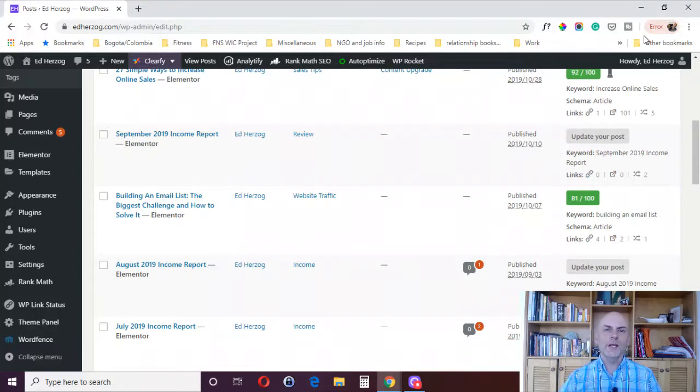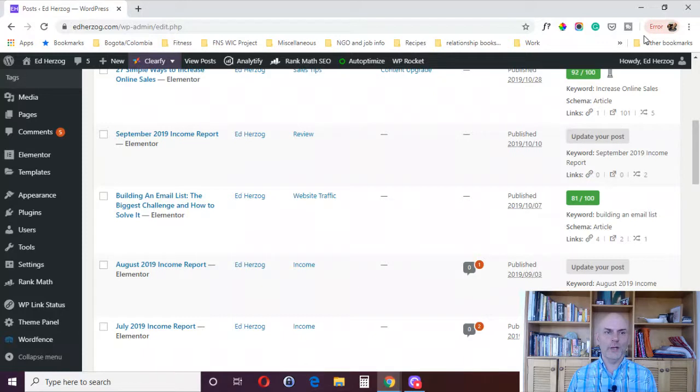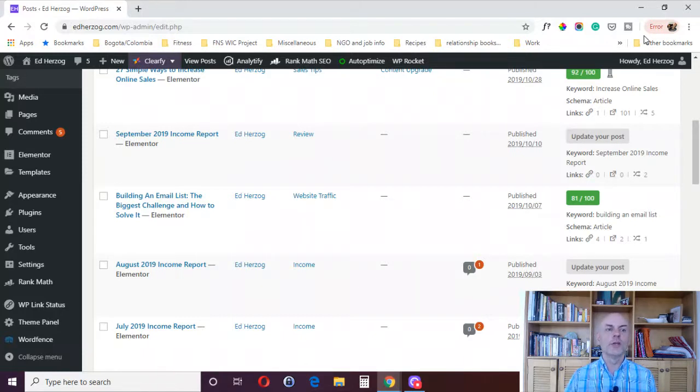Hi, this is Ed Herzog, and in today's Elementor tutorial, what I want to do is show you how to put your website into maintenance mode or coming soon mode using Elementor.